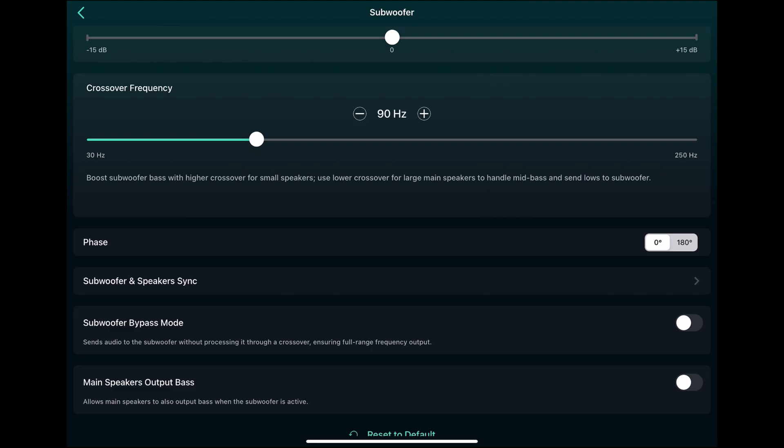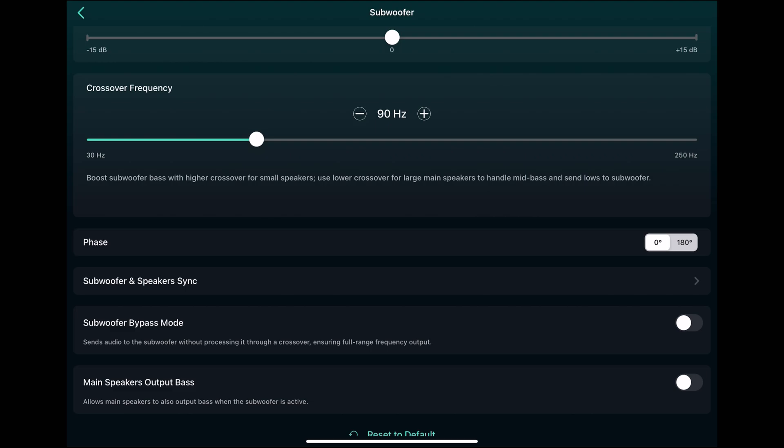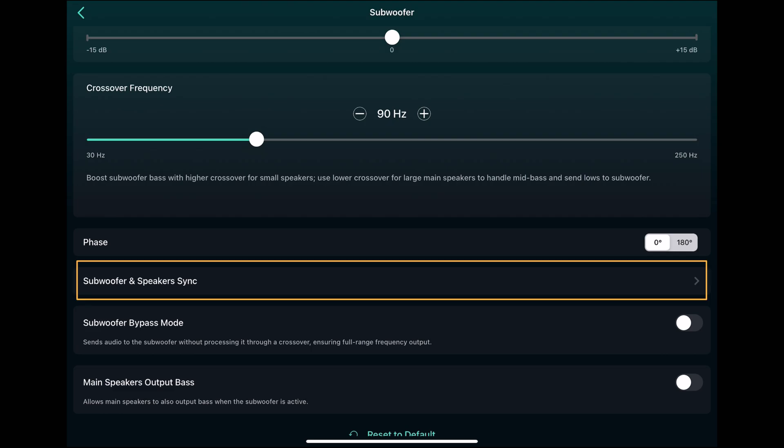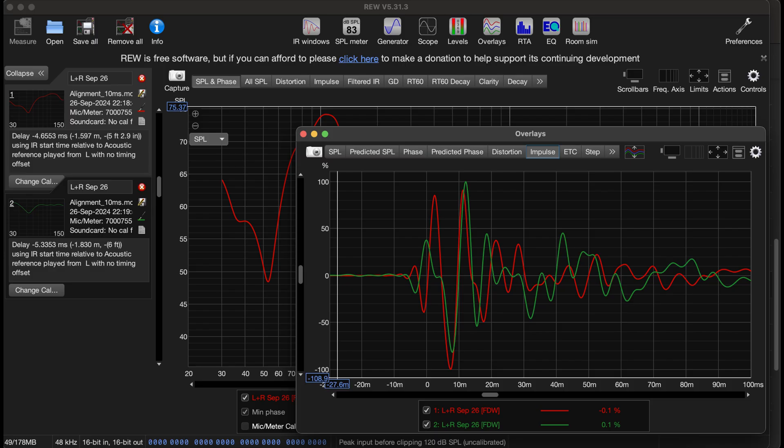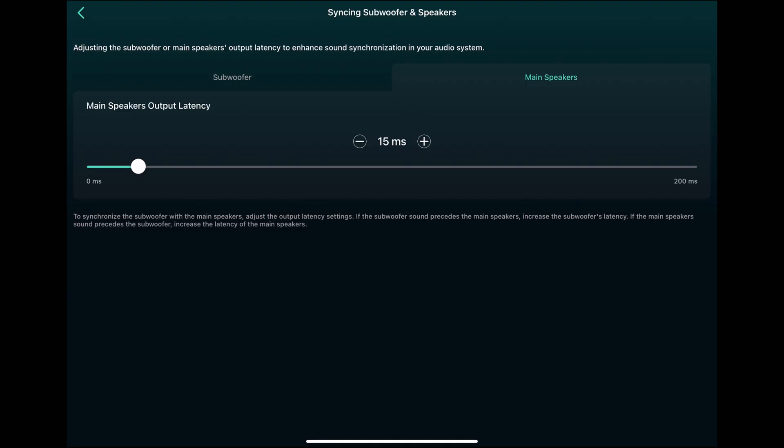Then you have a polarity inversion. So you have a subwoofer and the main speaker. And for accurate phase, you would use the sync here where you can adjust the time delay, which is the same as phase effectively. So you have separate for subwoofer and the main. And here I've added 15 milliseconds for the main based on my measurements with REW. So the subwoofer is a little bit further away than the main speakers. And the sub has its own DSP that adds delays as well. So this was the result I got from my measurements.